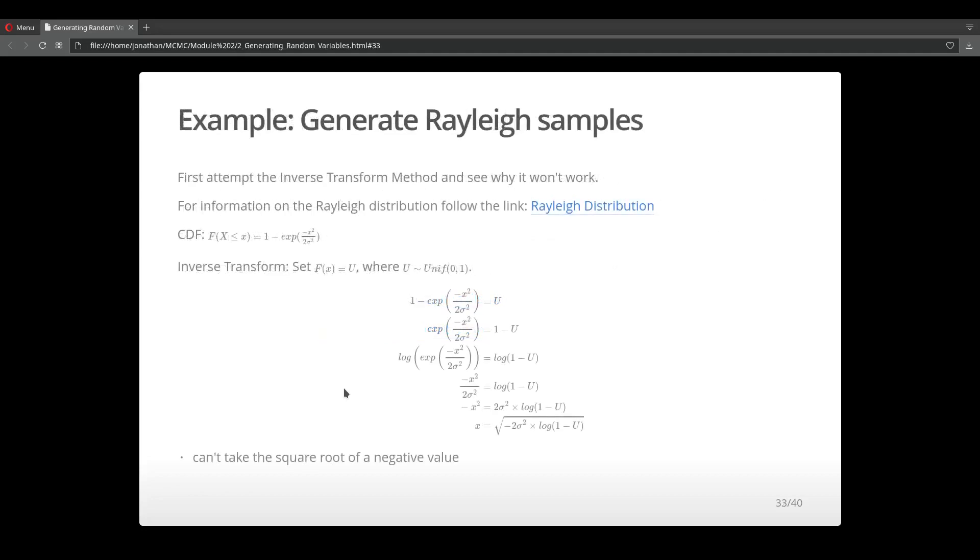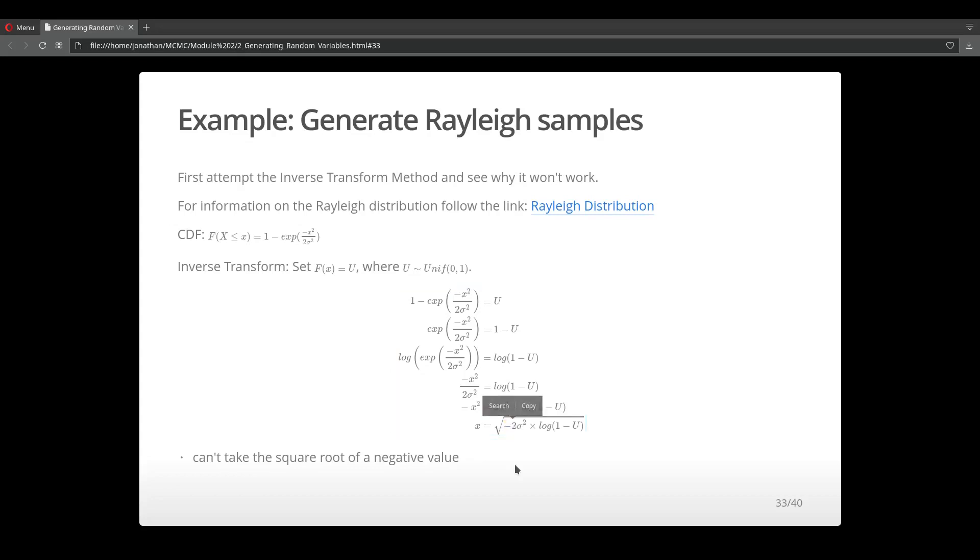Let's look at another example. This time we want to generate samples from a Rayleigh distribution. I first attempt to sample from this distribution using the inverse transform method. I take the CDF of this Rayleigh distribution and set it equal to u. I then solve for x and get this result. If you notice, we have a negative value inside the square root. So this inverse transform method won't work because we can't account for the negative value in the square root. We need to approach this problem with a different algorithm.